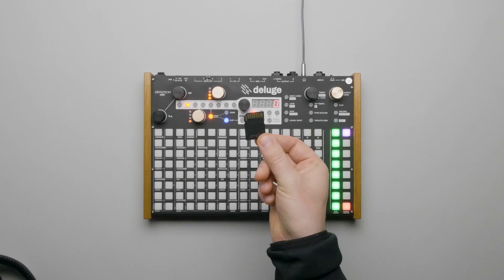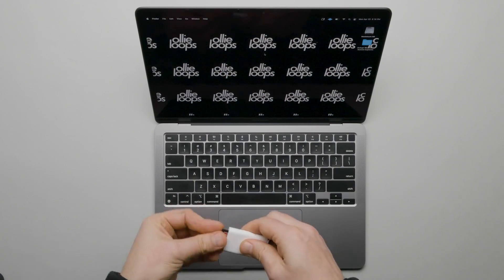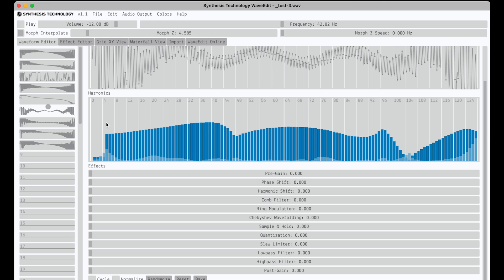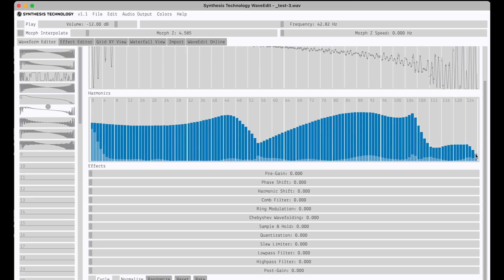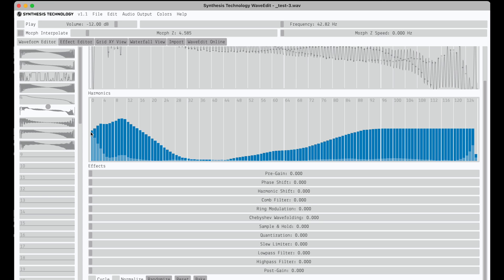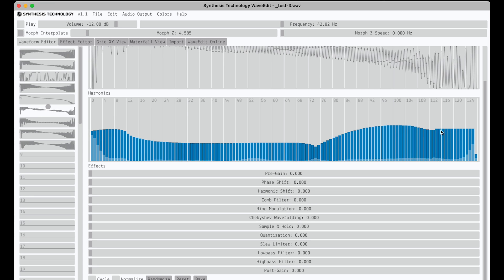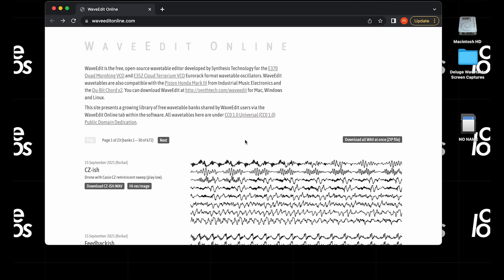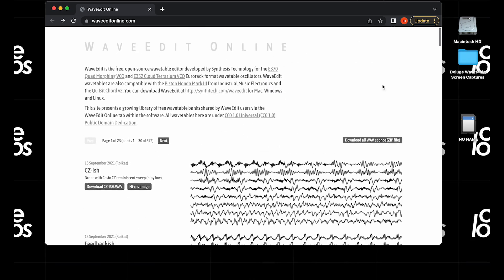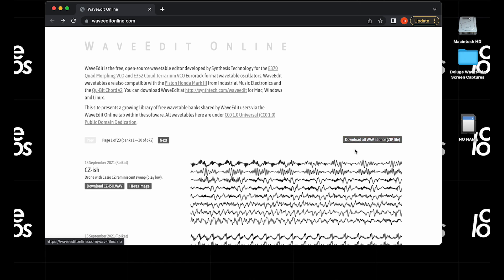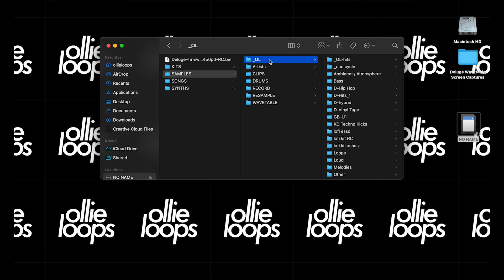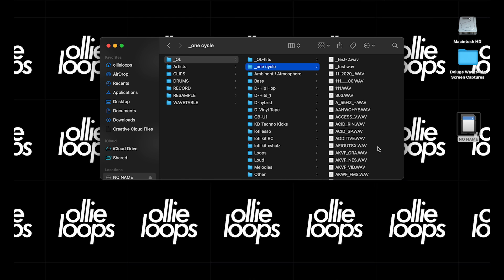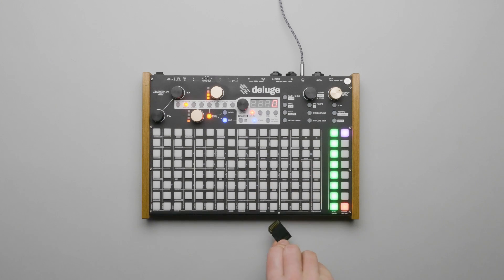The first thing we'll need to do is load some Wavetable files onto an SD card for the Deluge. You can make your own Wavetables with software like WaveEdit — it's cross-platform and free, with a link in the description. We have no affiliation or sponsorship with them; it's just an interesting tool for creating Wavetables. Or you could find and download them through various sources. WaveEdit also has a community page of Wavetable files available for free download. We'll download those, save them onto our SD card, and I recommend saving them into a dedicated single-cycle folder, then load the SD card into Deluge.